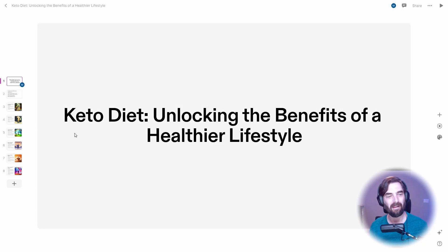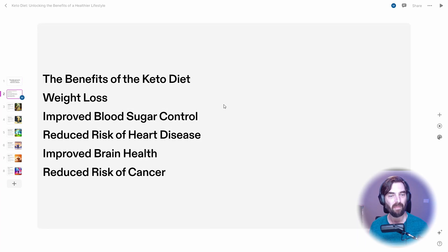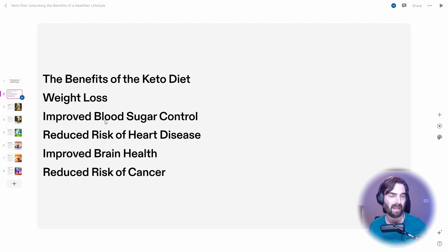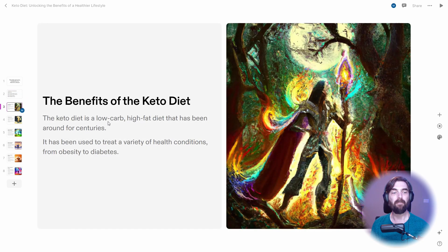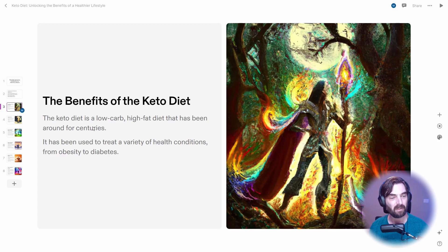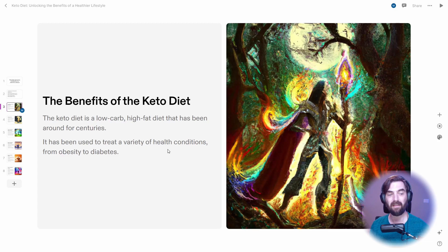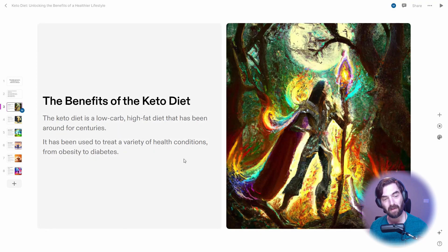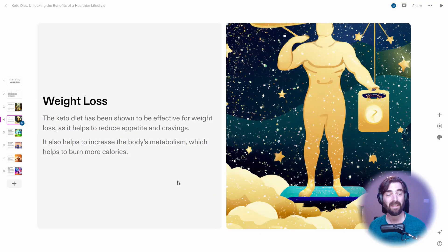So let's read this here. Keto diet, unlocking the benefits of healthier lifestyle. And then here's our little table of contents: the benefits, weight loss, improved blood sugar. All right. The benefits of the keto diet. The keto diet is a low carb, high fat diet that has been around for centuries. It has been used to treat a variety of health conditions from obesity to diabetes. Weight loss.